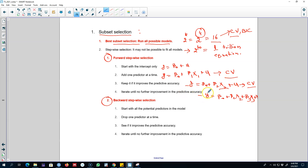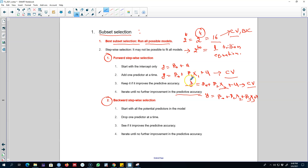Otherwise we drop x3 and include x4. We keep repeating this procedure until we cannot see any further improvement in the predictive accuracy. So in forward stepwise selection: start with the intercept only, include one variable at a time — if it improves accuracy keep it, otherwise drop it and add another variable — and continue until no further improvement is seen.